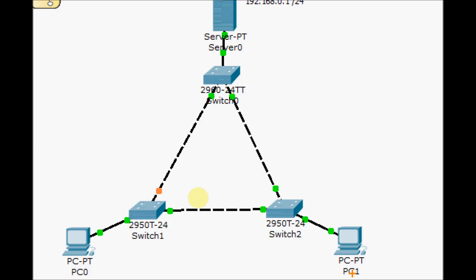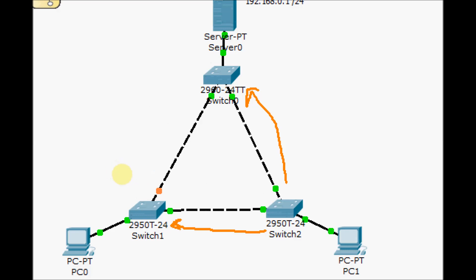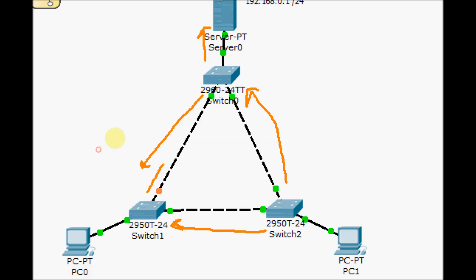Let's say PC number one tried to ping this server. To do that, it will send one broadcast from this switch. This switch will send out the broadcast this way and this way. When switch number zero receives the broadcast, it will send it out to all other ports except the receiving one — this way and this way. At the same time, this switch also received the broadcast from switch two and sends it this way and this way.